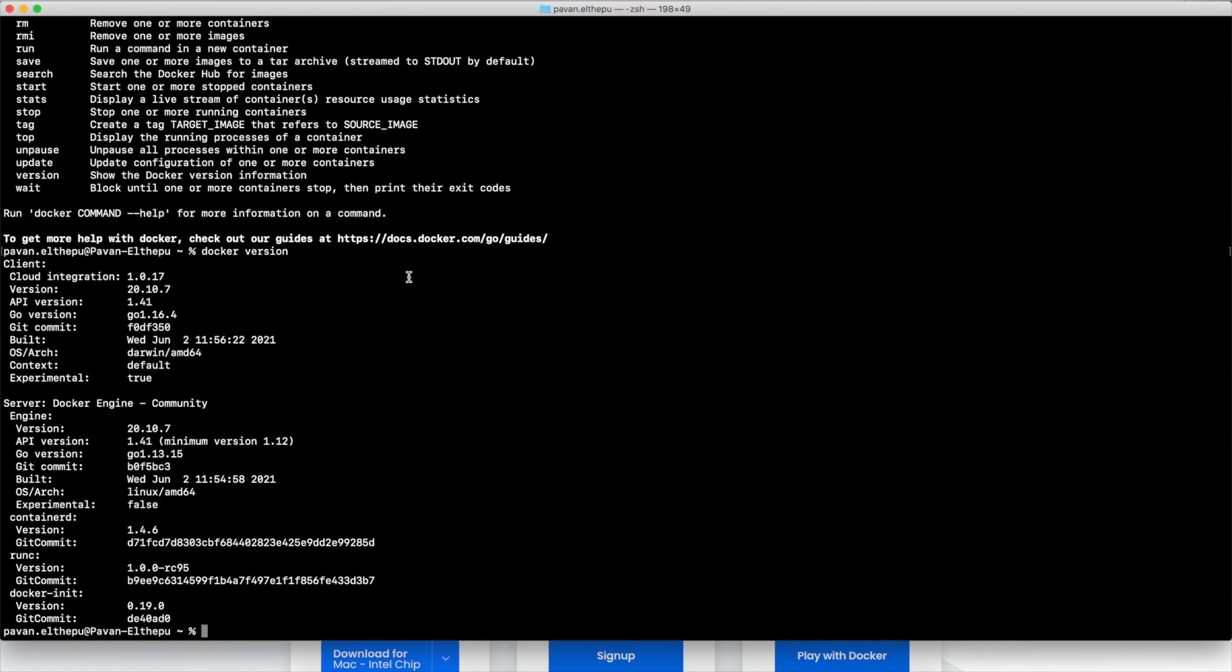Now you are all set to start working on Docker. I hope you followed along with me and have Docker up and running in your machine. I'm very much excited to do some hands-on with you in my next video. Stay tuned. My name is Pawan Hiltepu and I thank you very much for watching this video. If you liked it, please share it with your friends and do not forget to subscribe to my channel. Do not miss any updates.